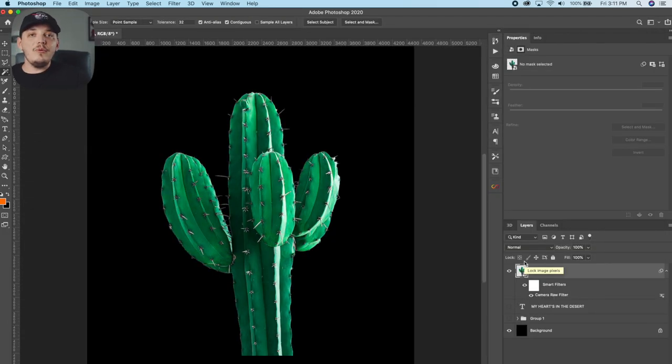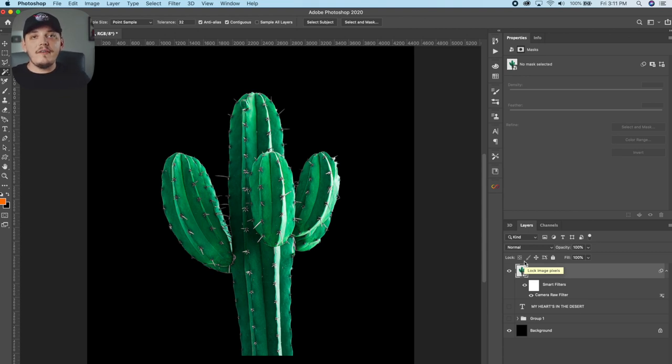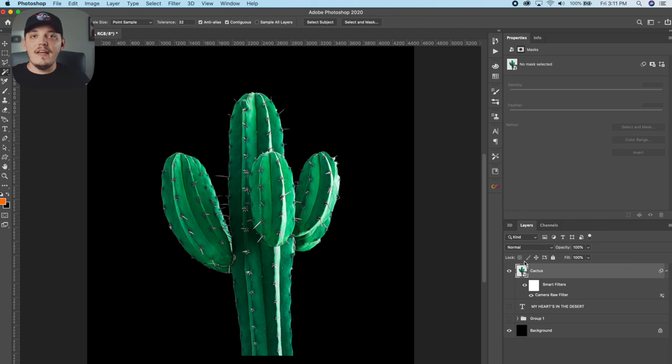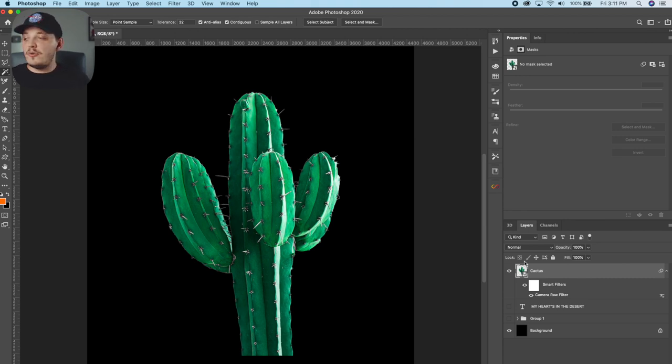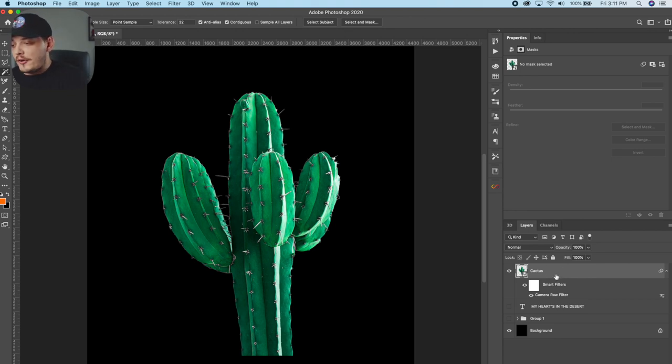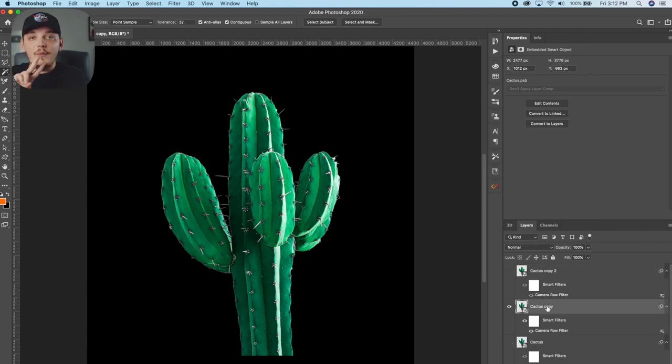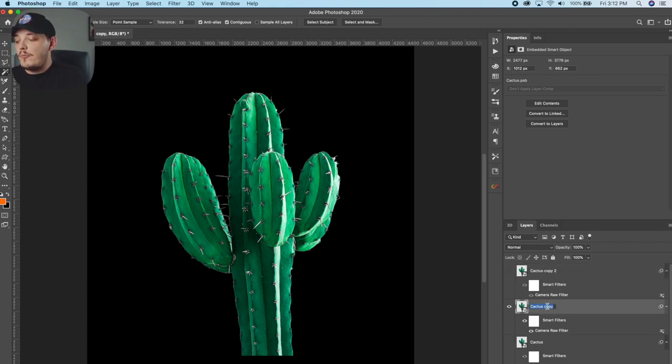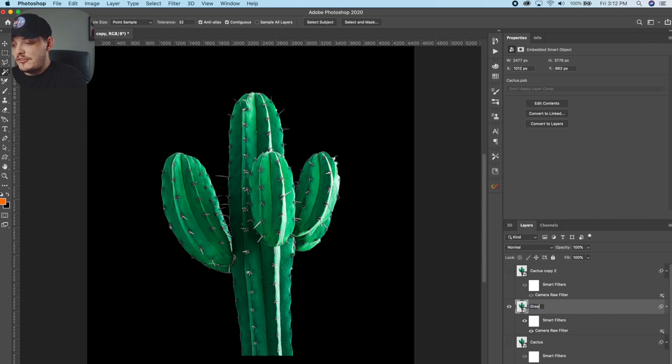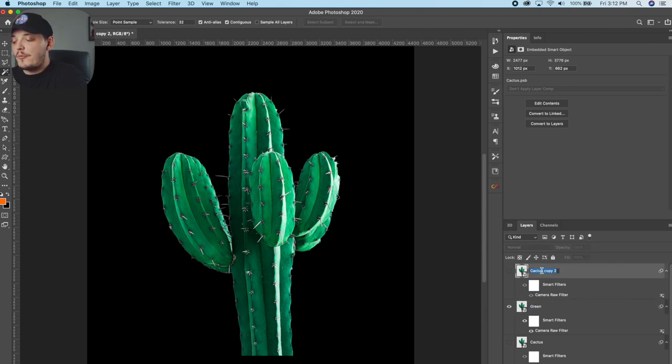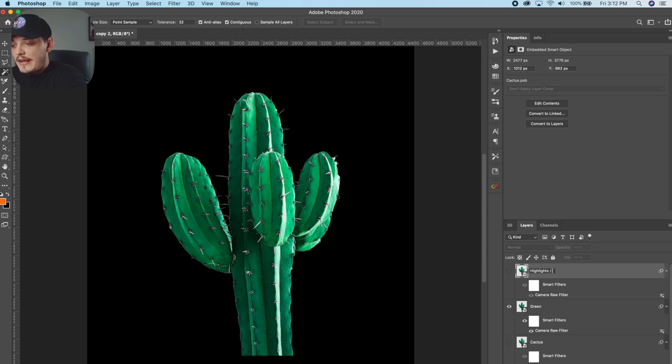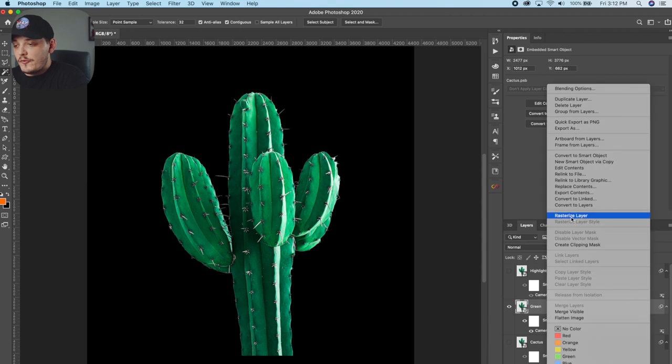So now what I want to do is create two different copies. One we're going to separate the shadows from and one we're going to separate the highlights from in order to have every single tone that we need in the photo. So it doesn't look awkward. And let me show you how I do that. So we're going to click the image and we're going to do command J twice to duplicate it. We have two copies. Now let's rename the bottom one. Let's just name this green. And then the top one, we're going to name it highlights and slash whites. So we know what those are for.